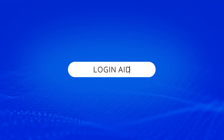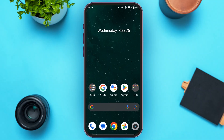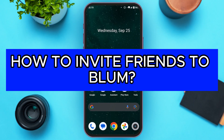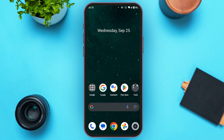Hello everyone, welcome back to our channel Login Aid. In this video, I will guide you on how to invite friends to Blum. So if you also want to invite friends to Blum, this video is just for you. Follow the simple steps and you'll be able to do it.